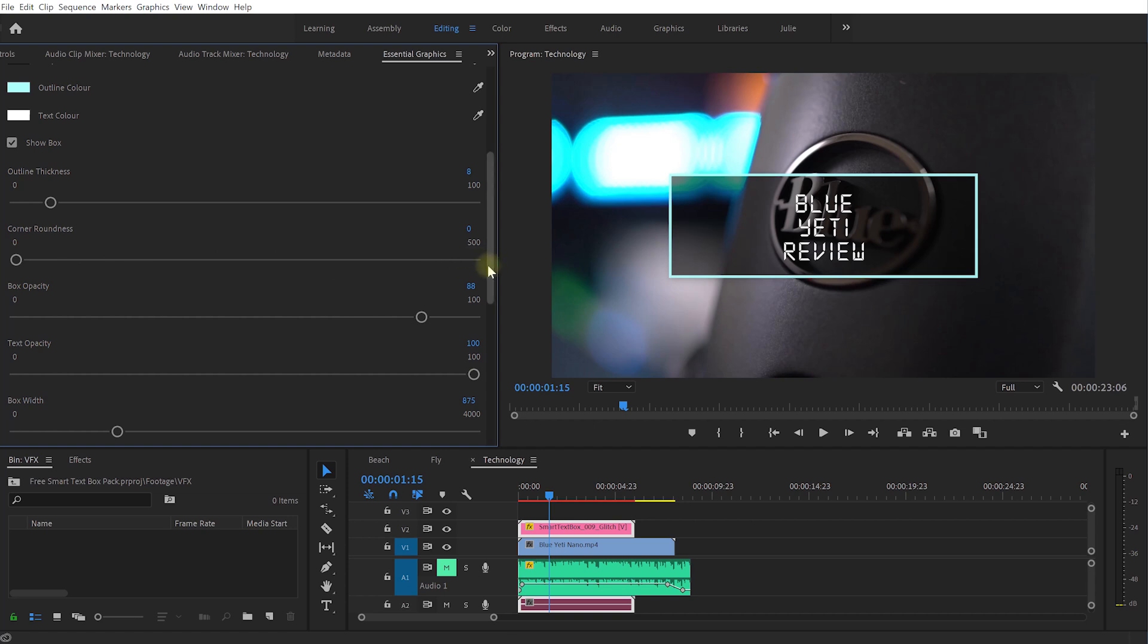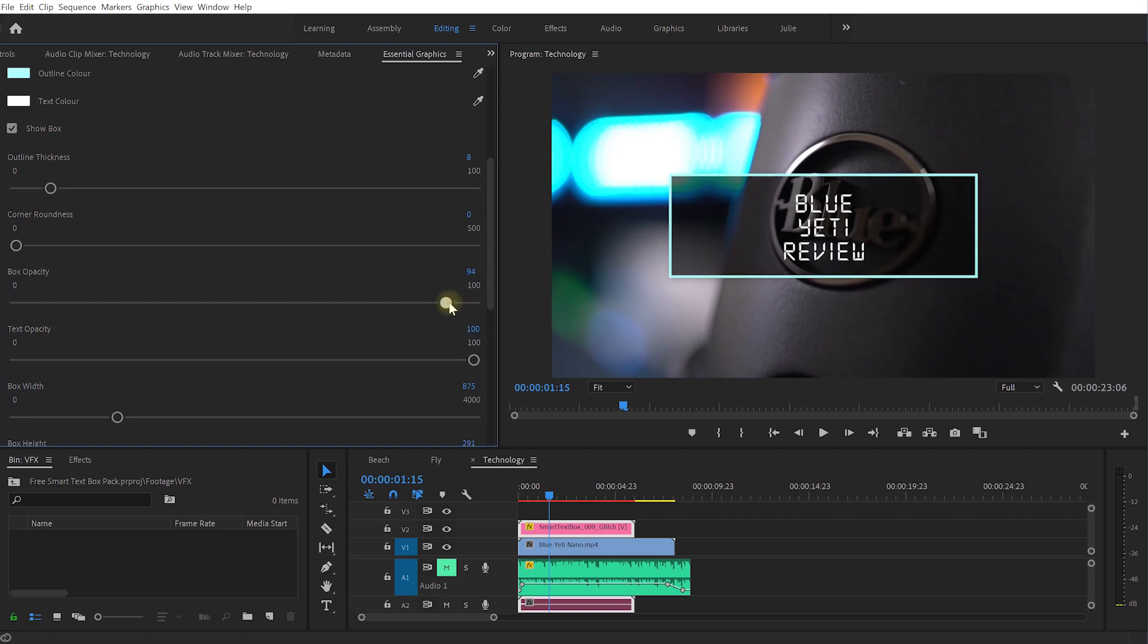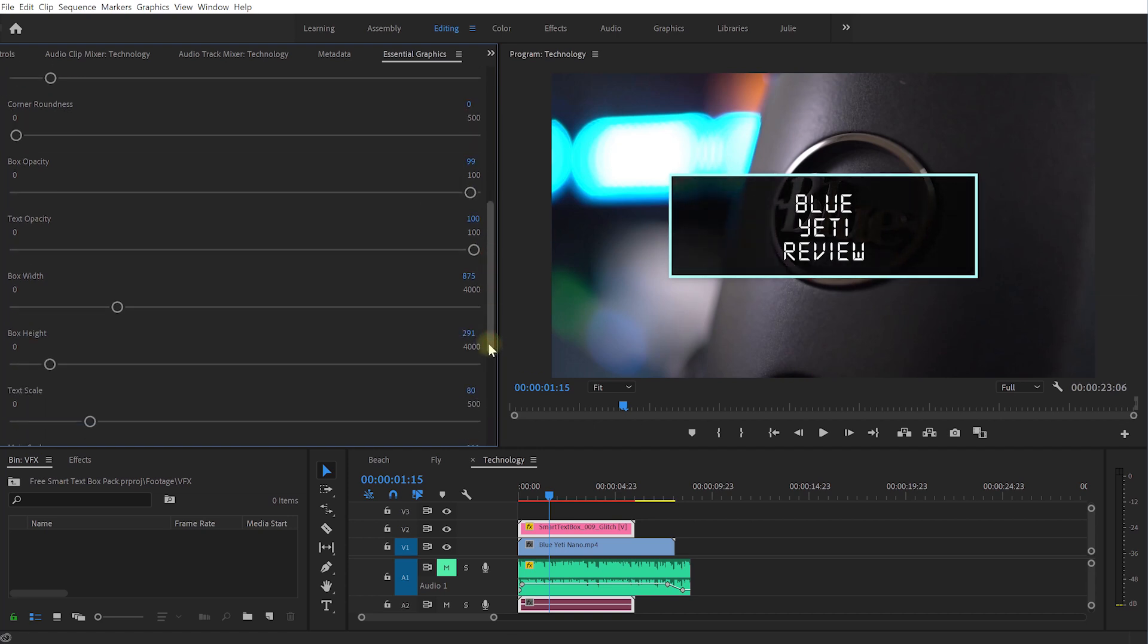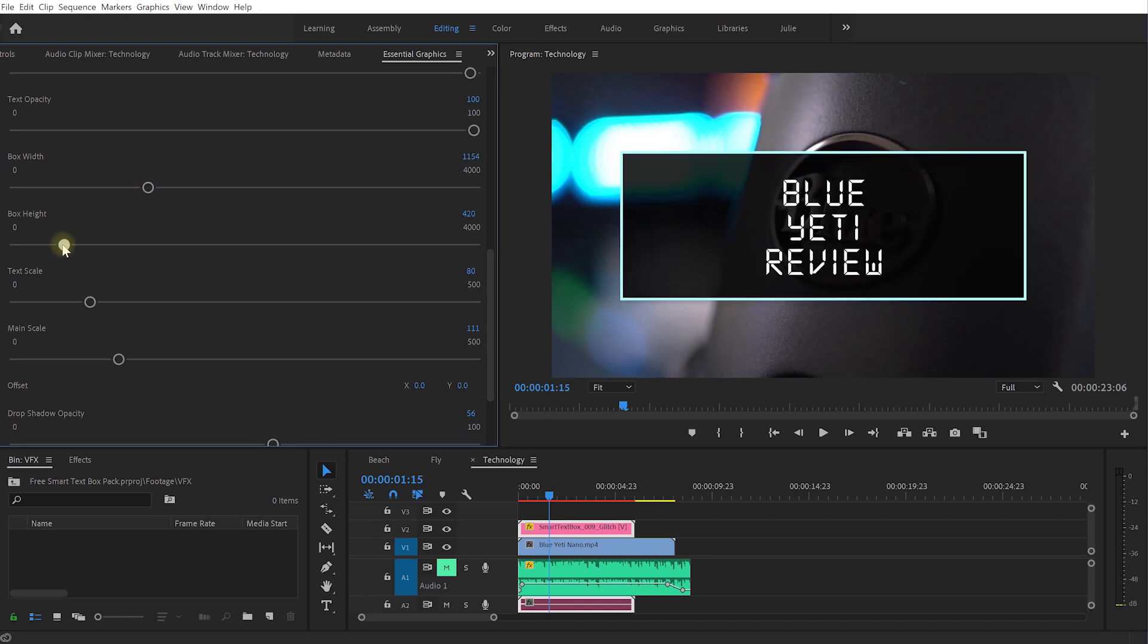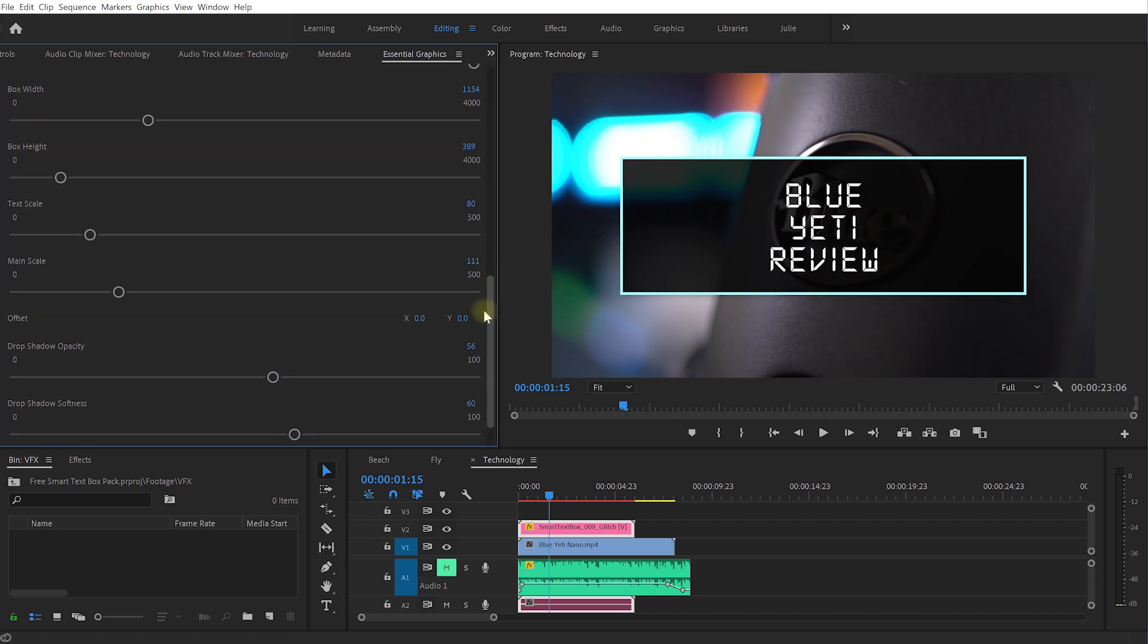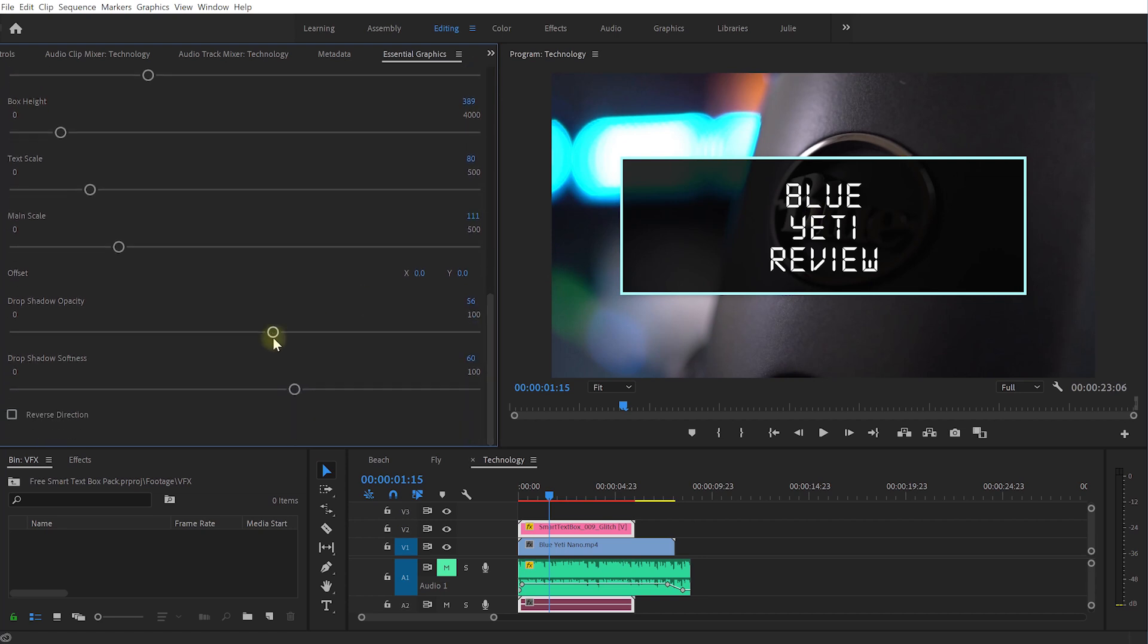Come down, give the box a bit more opacity, make it a little bit darker, stand out a little bit more. Maybe I'll make the box a bit wider, a bit taller as well so it kind of covers a bit of the image underneath.